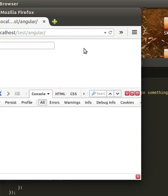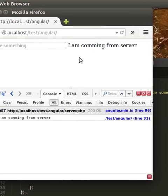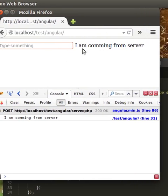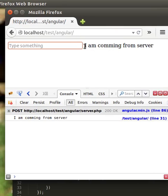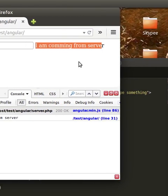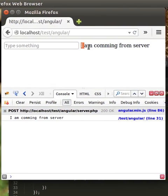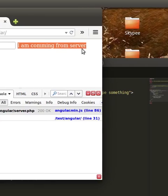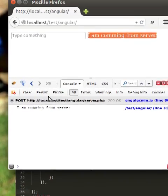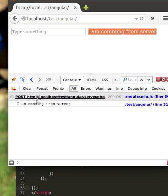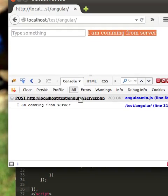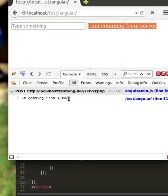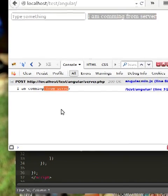So let's check it out whatever we have done so far. You can see 'I am coming from server.' So this is the server response. And this is the complete url: localhost/test/angular/server.php. And this is the response.